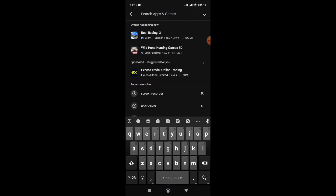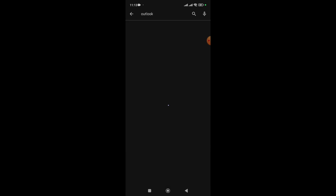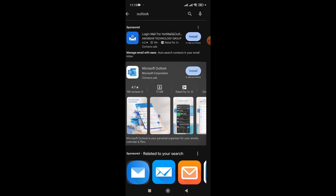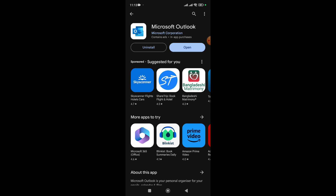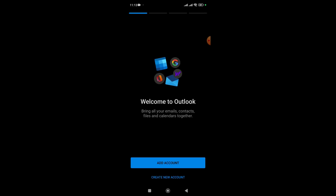We need to search for Outlook. Here you can see this is the Outlook Mail app. We have to install it, so we'll give it some time to install. As you can see, Outlook has successfully installed on our phone, so we have to open it now.